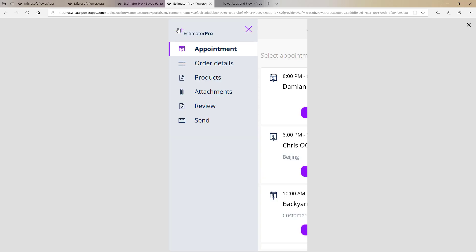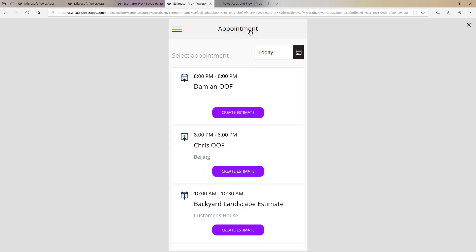So again click, menu appears, click X, menu disappears. So I think you're going to be surprised how easy it is to implement this inside of a Power App.